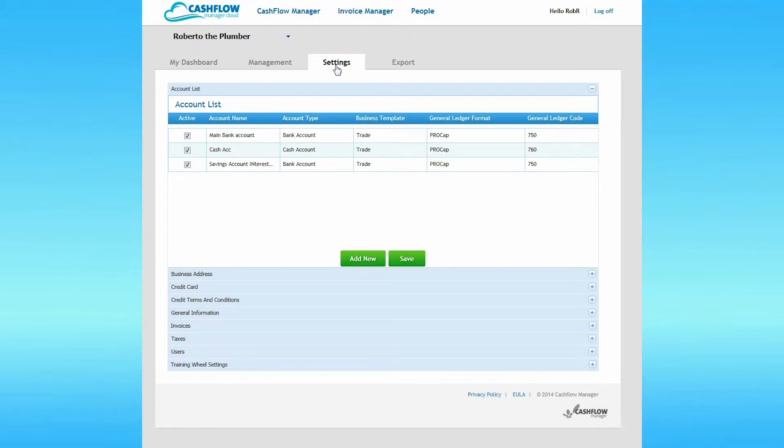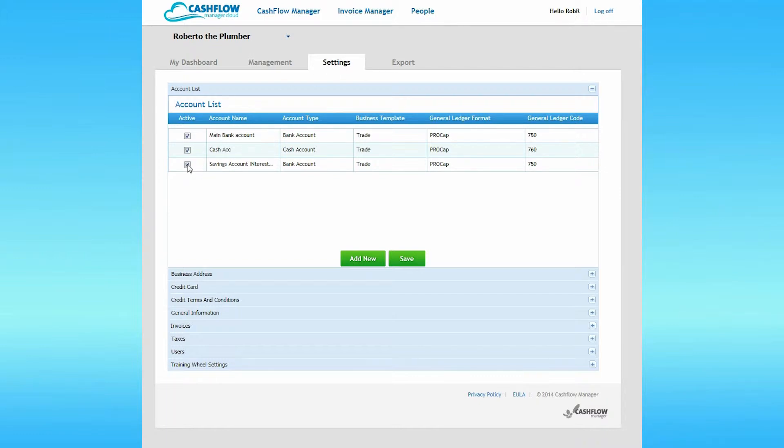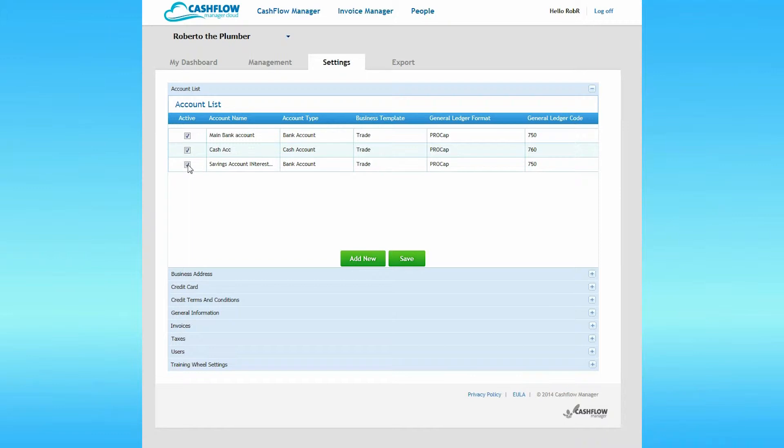Listed here are the bank accounts that you established when you first registered for Cashflow Manager Cloud. You can use this area to add new accounts or disable an existing account simply by removing the checkmark. Disabling an account prevents any new entries from being made to that account but leaves existing entries intact.